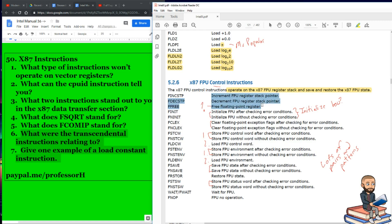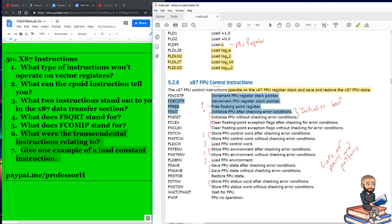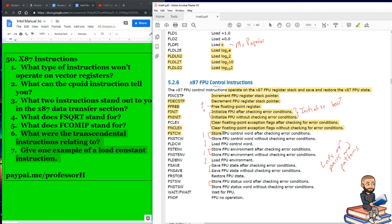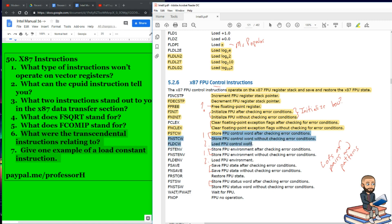We have something called free floating point register. FFREE is the instruction there. Next up, we have a scenario where you initialize the FPU after checking error conditions, and then initialize the FPU without checking for error conditions. After that, clear floating point exception flags after checking for error conditions, or the exact opposite. You're still clearing the floating point exception flags, but this time you're not checking for any errors. Then we have store the FPU control word, first checking for errors, and then store the control word without checking for errors. We have load the FPU control word. That one's just kind of like out there on his own there. FLDCW. Yeah, CW often stands for control word.